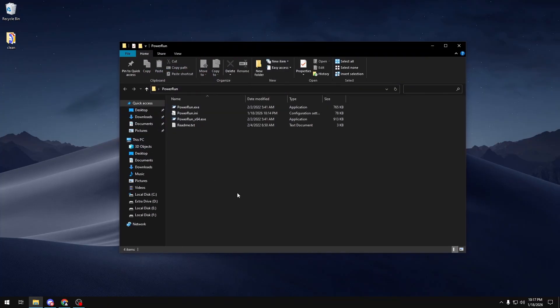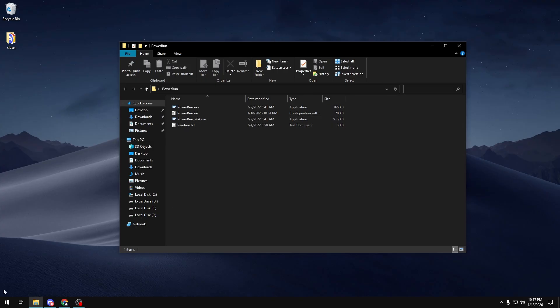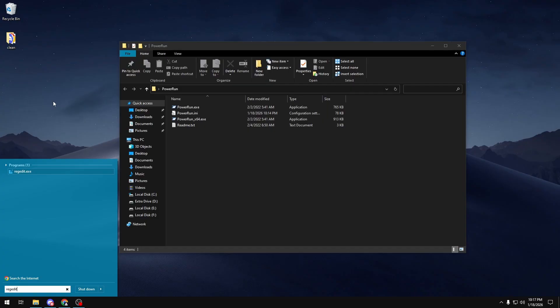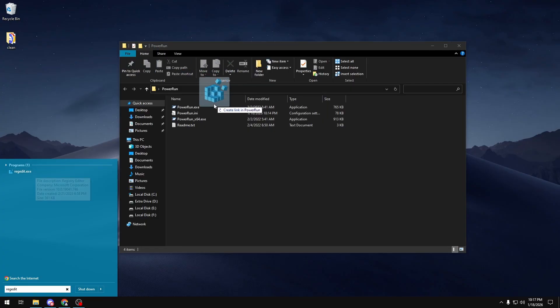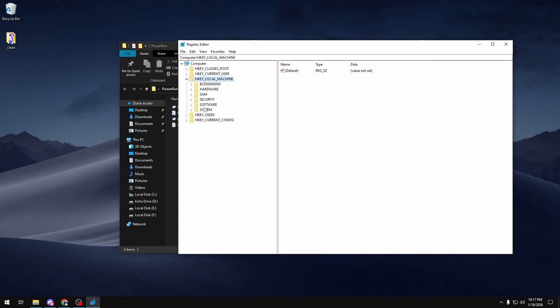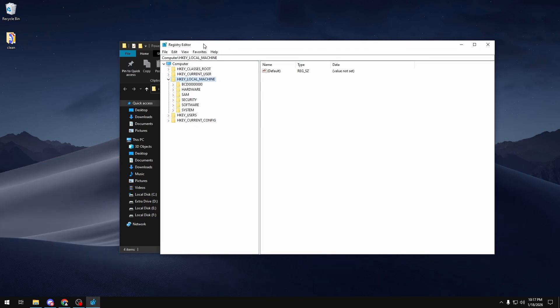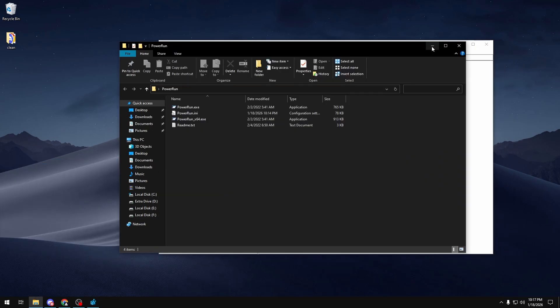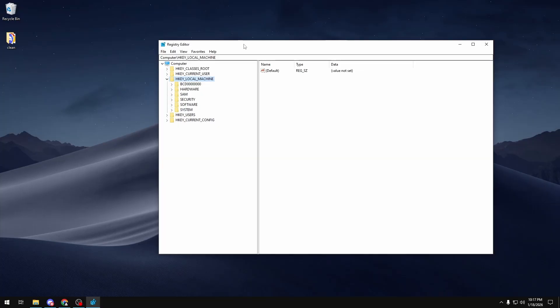Now that you have PowerRun set up, you want to make sure you have the PowerRun folder open. Go to your search bar and type in Registry or Regedit. I'm going to type in regedit because it shows up in my open shell, and I'm going to click on it and drag it on top of powerrun.exe and let go. Once I do that, I'm just going to expand this to make it easier to see.